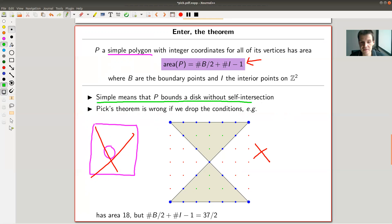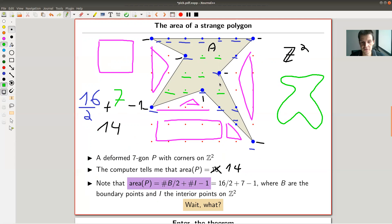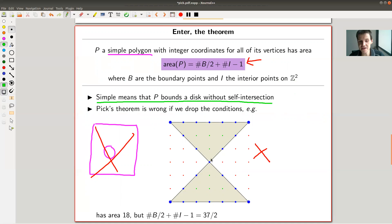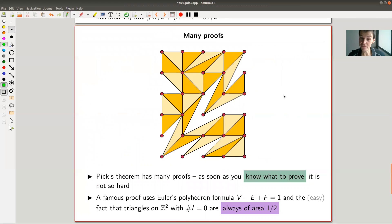The only caveats are: you want the polygon to bound a disk (no holes), and you don't want self-intersections — if the polygon self-intersects, you'd double-count the intersection point and need to handle parts separately. But you still have a vast family of polygons where you can just apply blue over two plus green minus one directly.